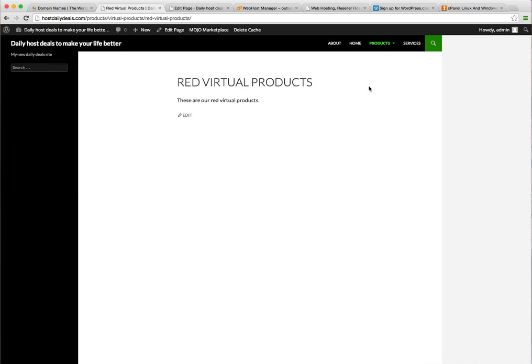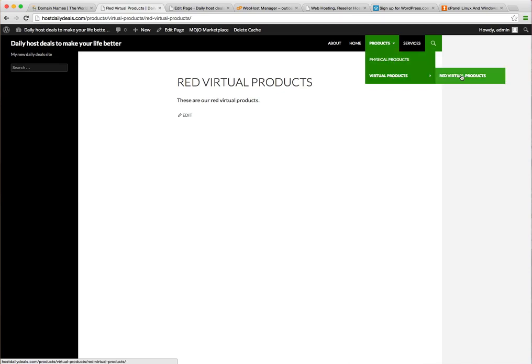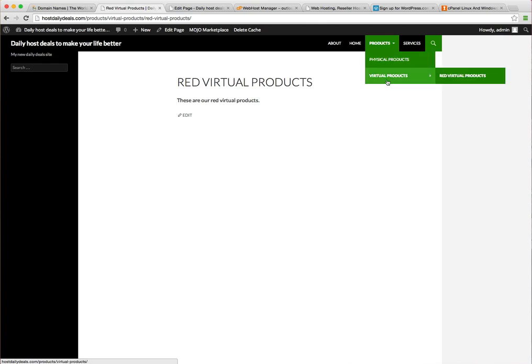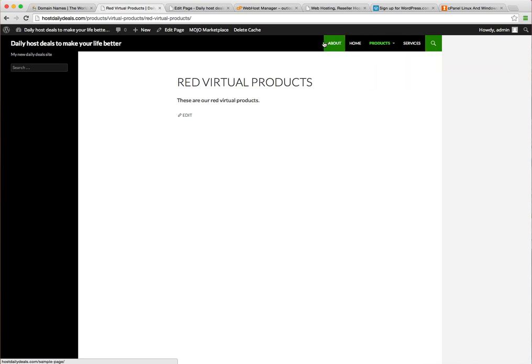However, not all theme menu bars are going to support too many levels deep. And also just from a web usability perspective, this is about as deep probably as you really want to go unless you've got an incredibly complex taxonomy. Just from a general usability perspective, this is probably as deep as you want to go.